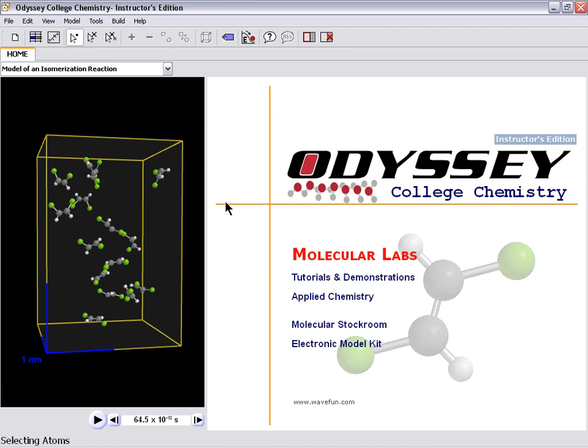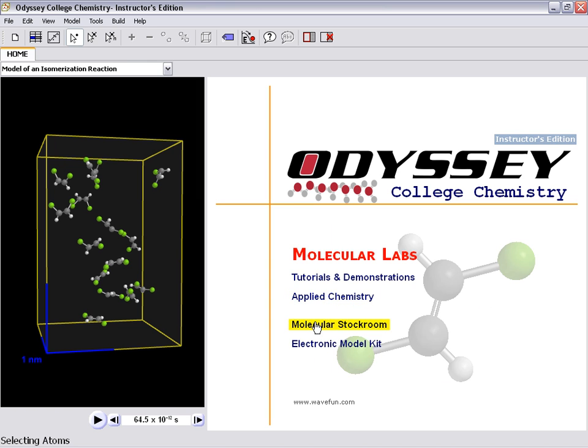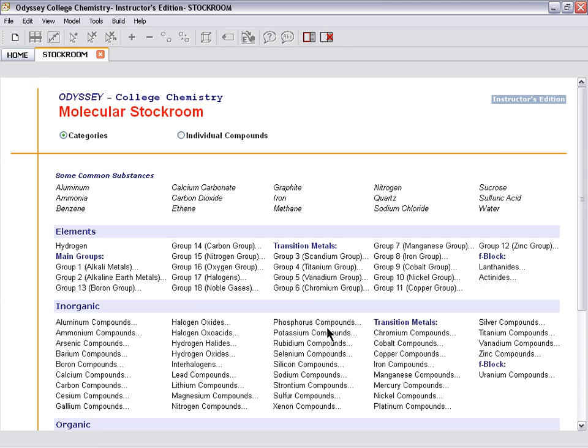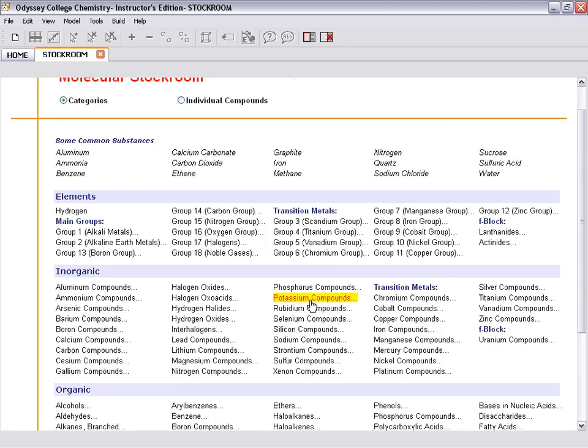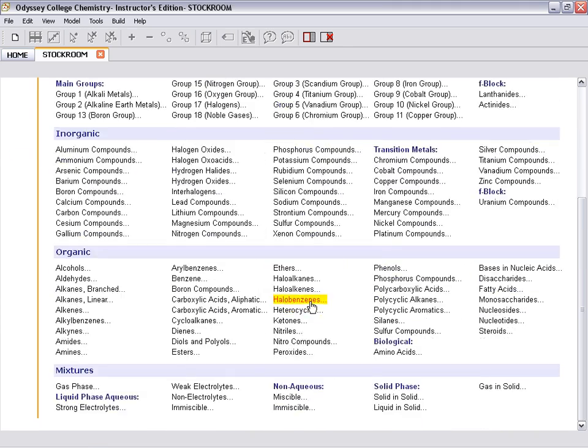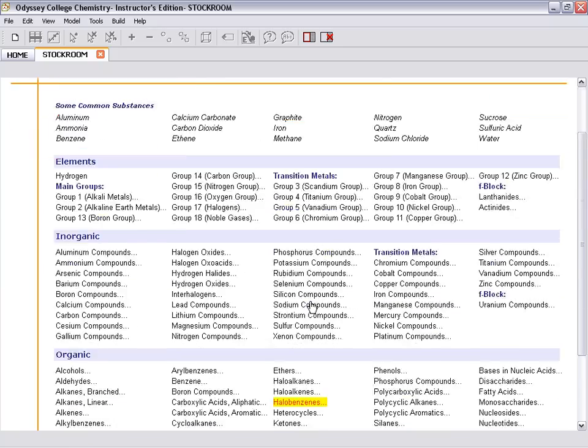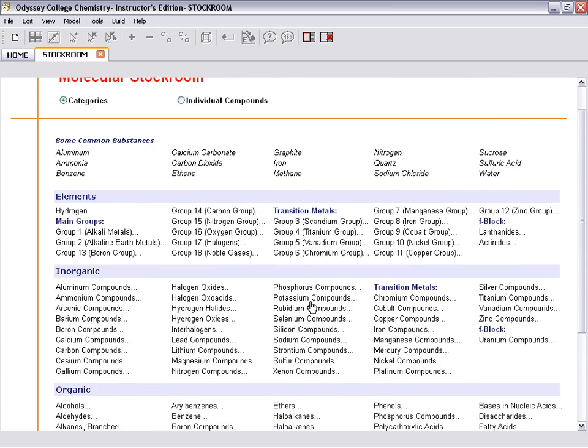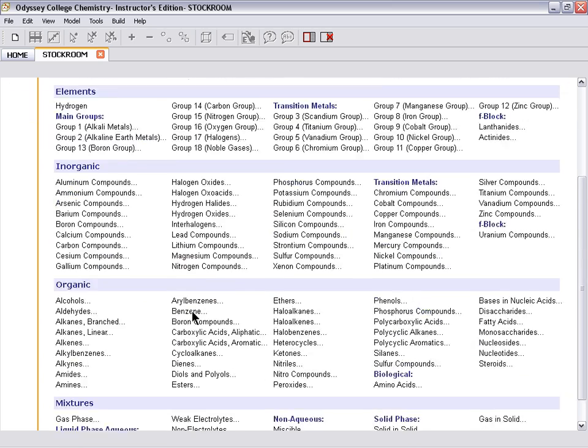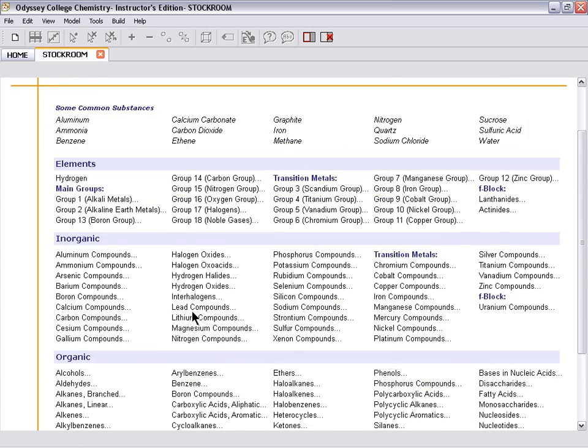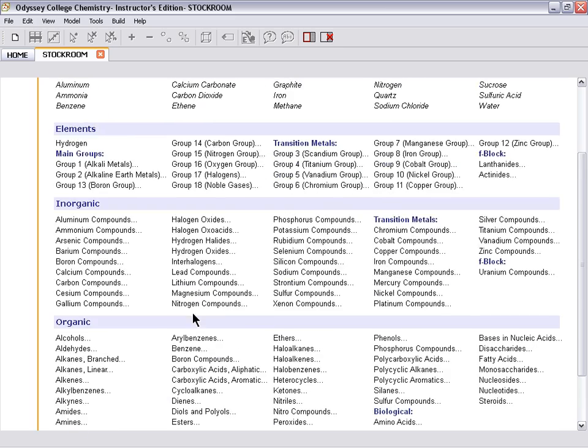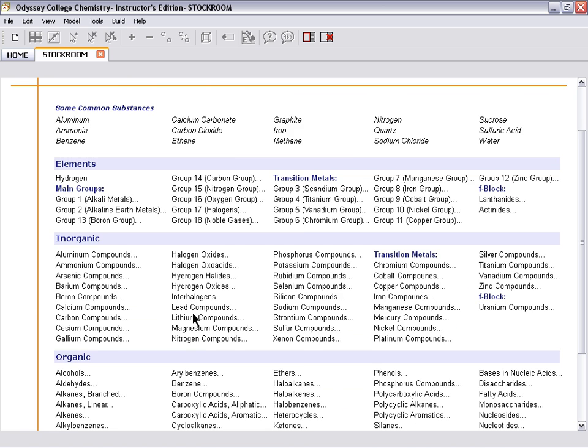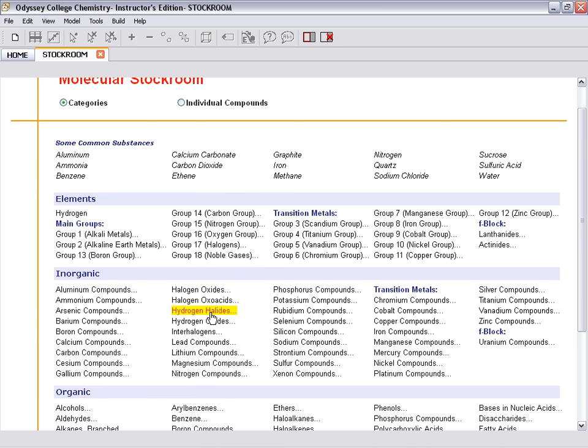Also in Odyssey, there's an applied chemistry section, which is select topics from the world of chemistry, interesting molecules there, and an even bigger group of collections of molecules, which is the molecular stockroom. The molecules here are grouped by inorganic-organic mixtures, more elements. You can look at them as individual compounds or in categories. I find categories a little easier to see.